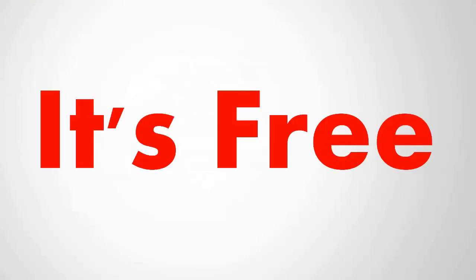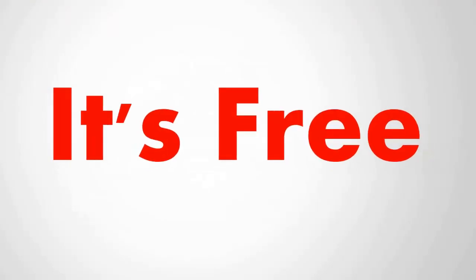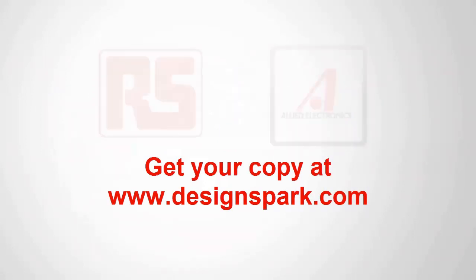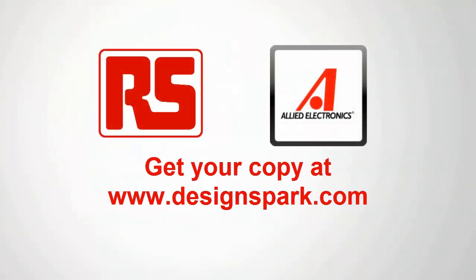And maybe the best part, it's completely free, so everyone can get involved with your design. Visit DesignSpark.com today to download the Gift of Invention.